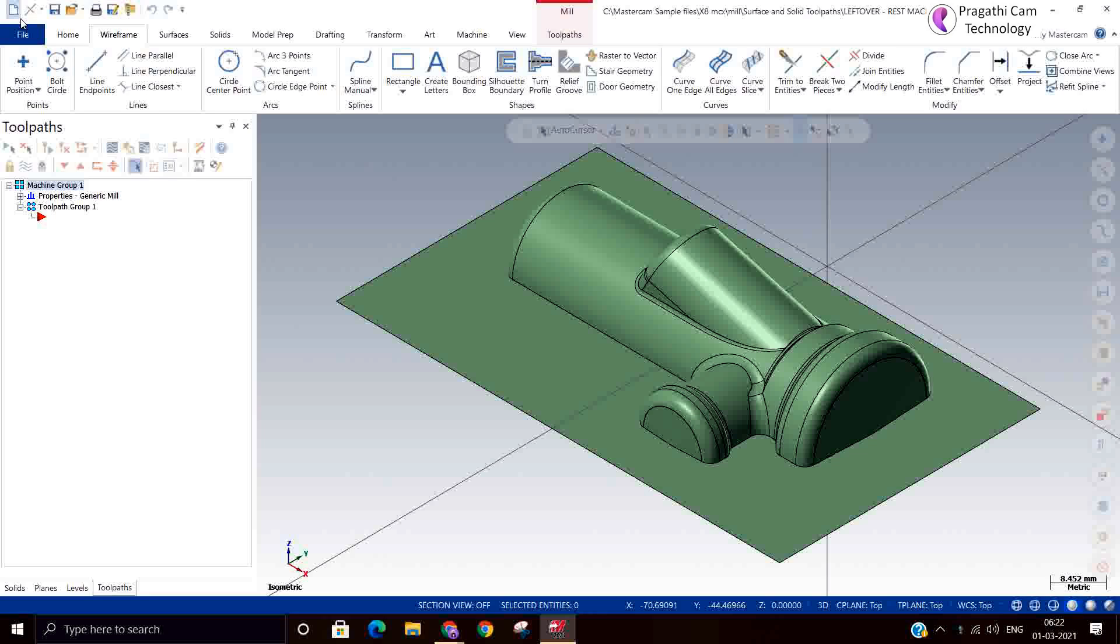We can say when you do the roughing, after that you are doing the rest machining. What rest machining does is whatever the rough tool is left out, material will be removed by the rest machining tool. It is the secondary operation for the roughing and that is called the rest machining. Similarly,